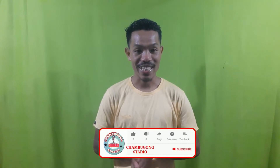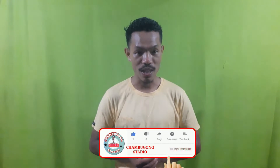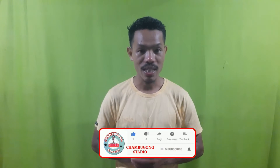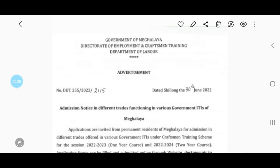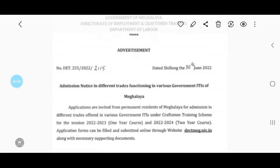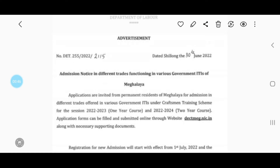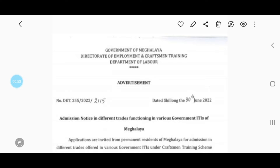Hello everyone, welcome to the YouTube channel. If you want to know more about Facebook and WhatsApp, you can click on the Facebook page. If you want to know more about ITI, I will show you the updates.